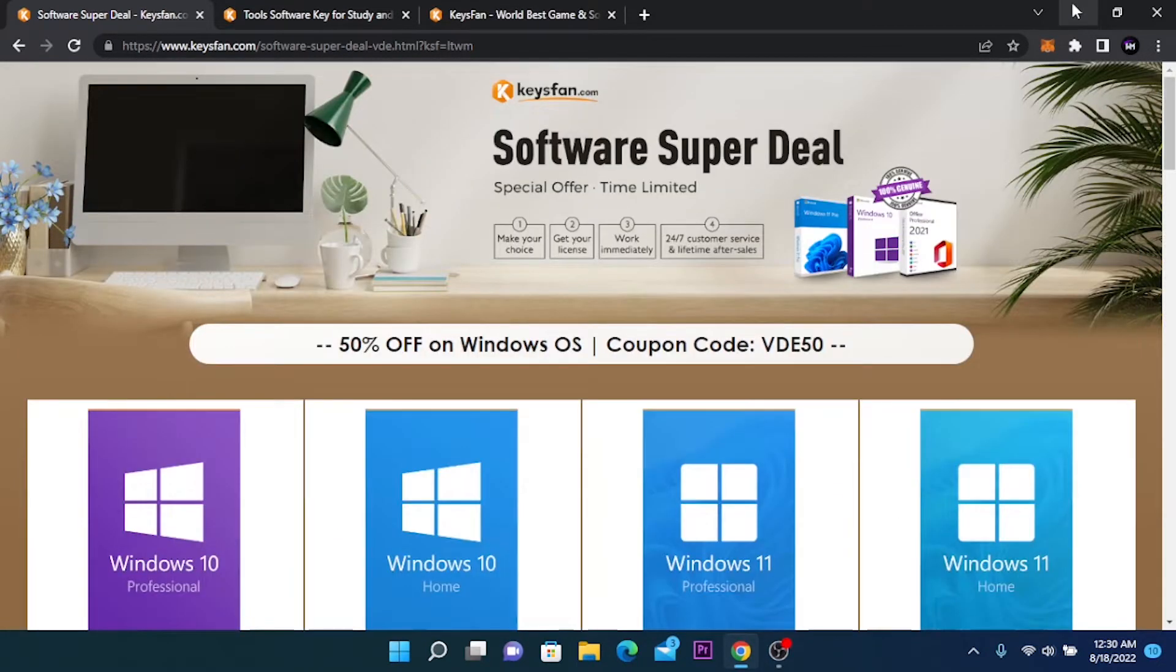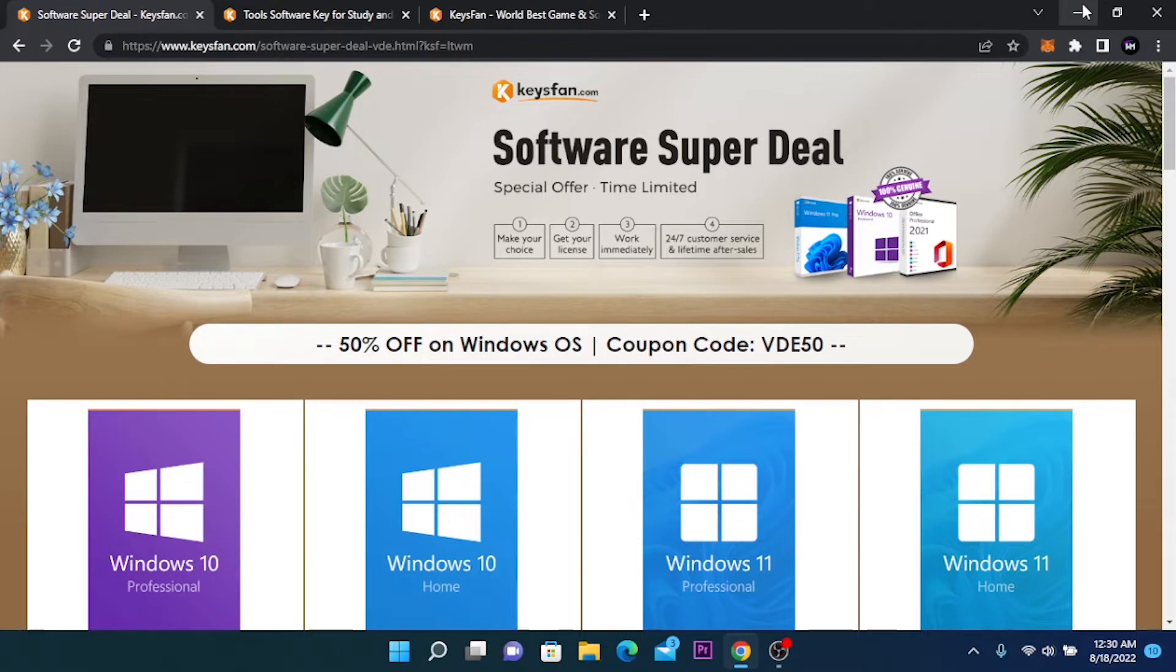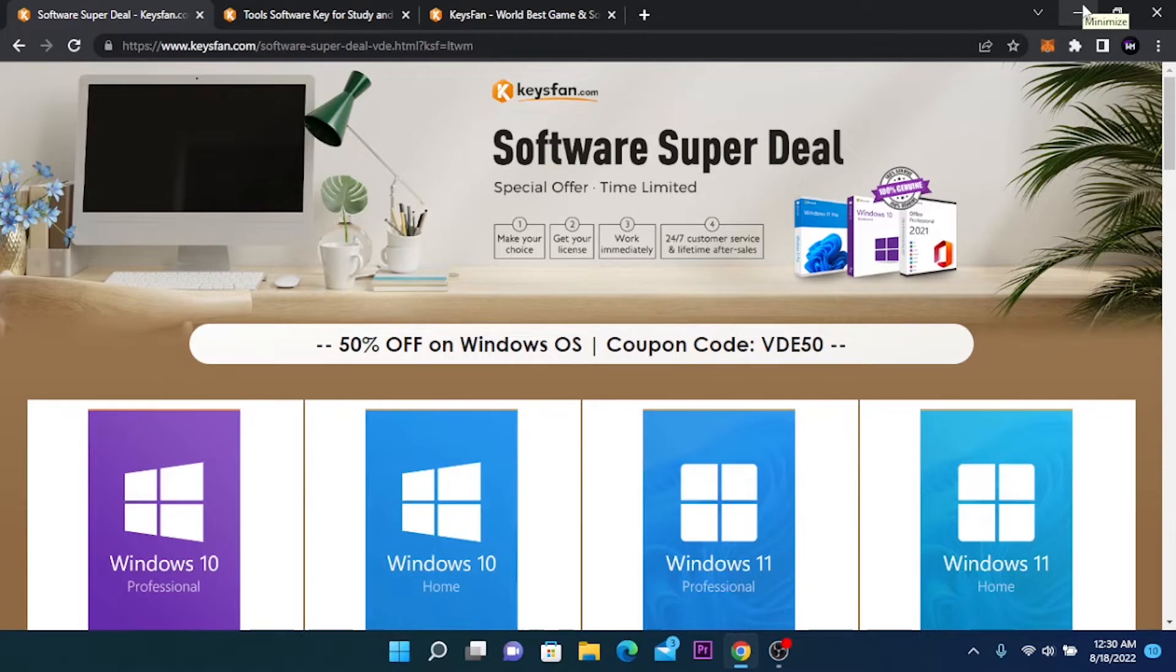So let's continue with activating Windows. First we need to purchase our activation code. You are going to open your browser and go to the official KISS FUN website.